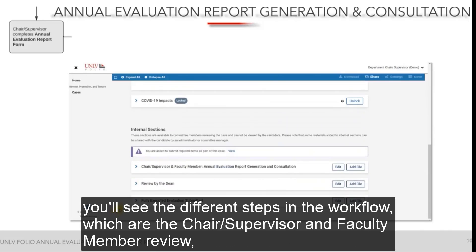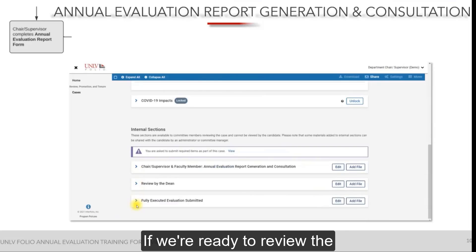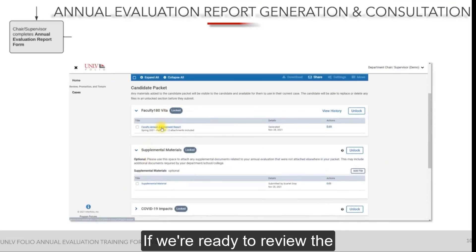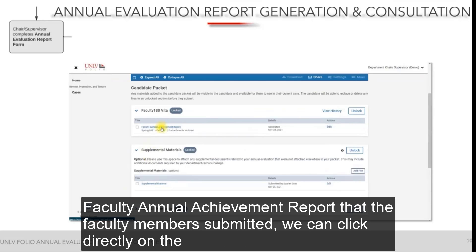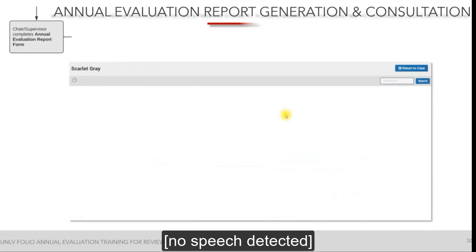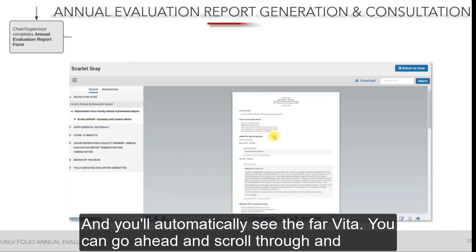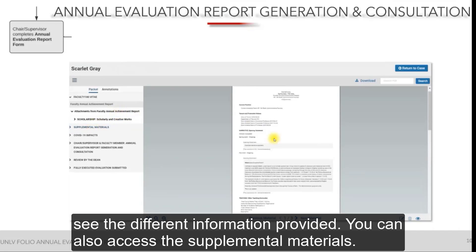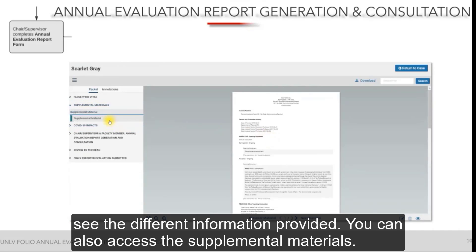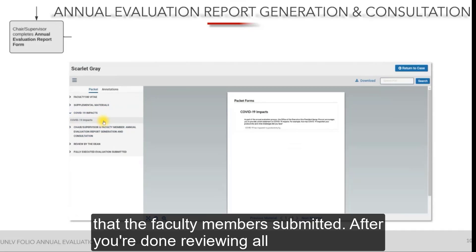If you scroll down further on this tab, you'll see the different steps in the workflow: the chair/supervisor and faculty member review, the review by the dean, and the fully executed evaluation submission. When ready to review the faculty annual achievement report, you can click directly on the link inside that section or click the Read Case button. The reader will open and you'll automatically see the FAR VITA. You can scroll through the different information provided, access supplemental materials, and view the COVID-19 impact statement.